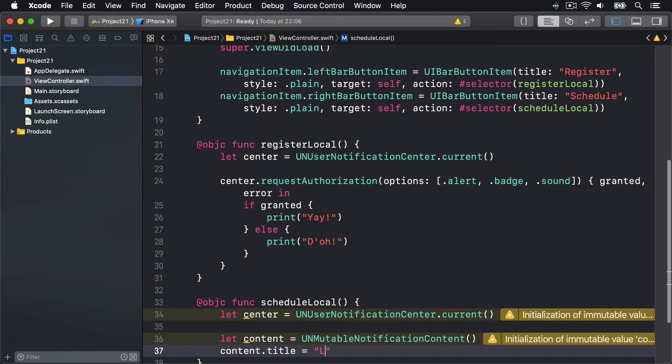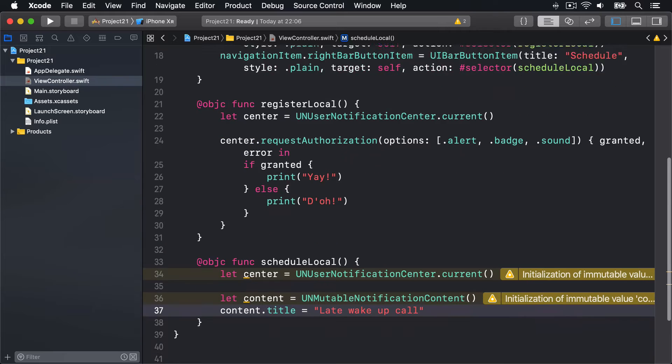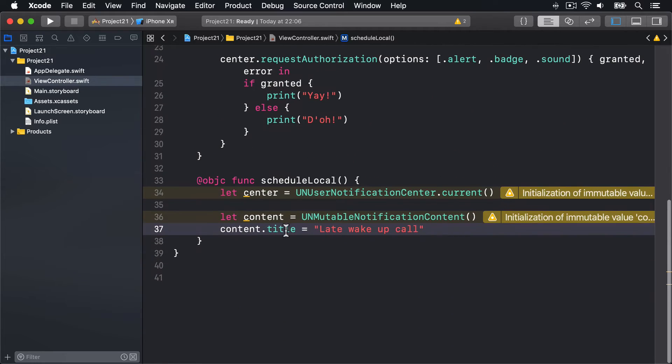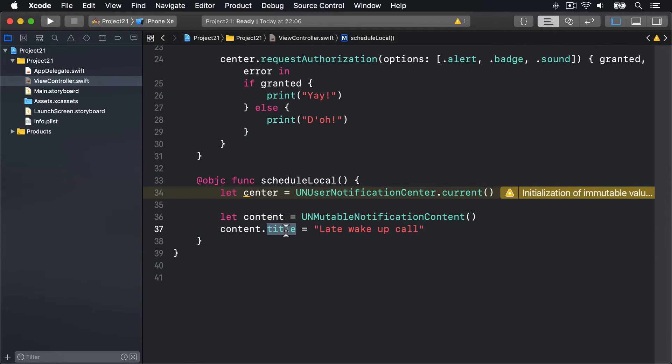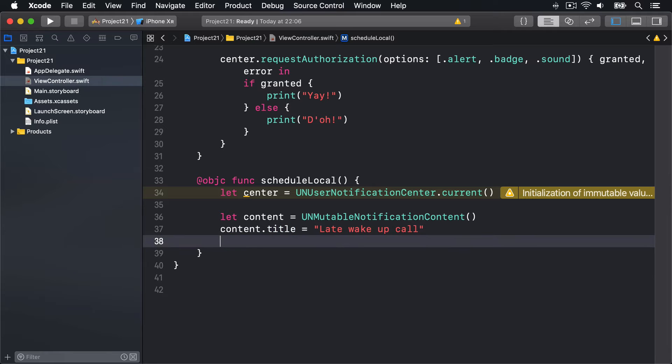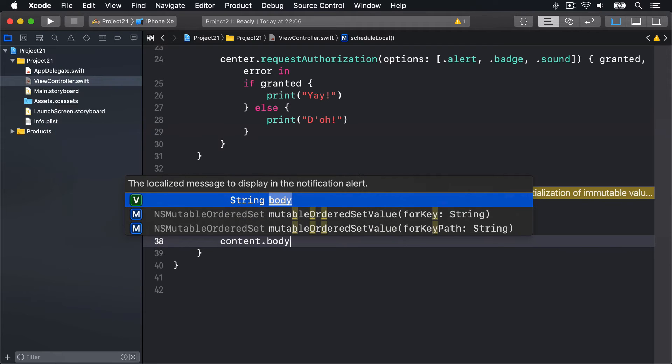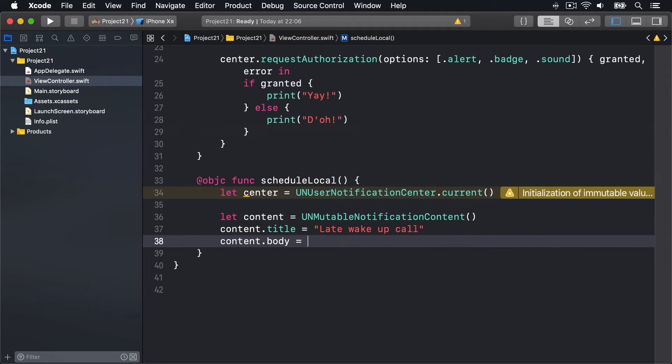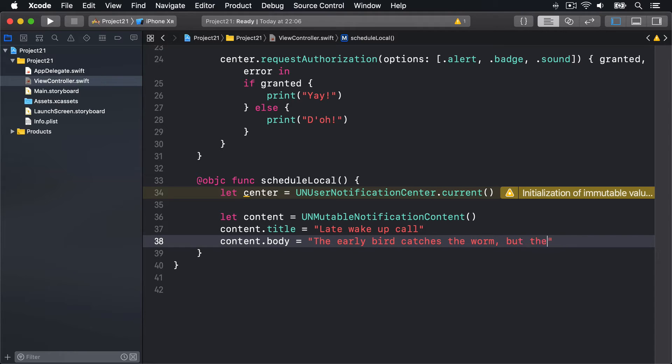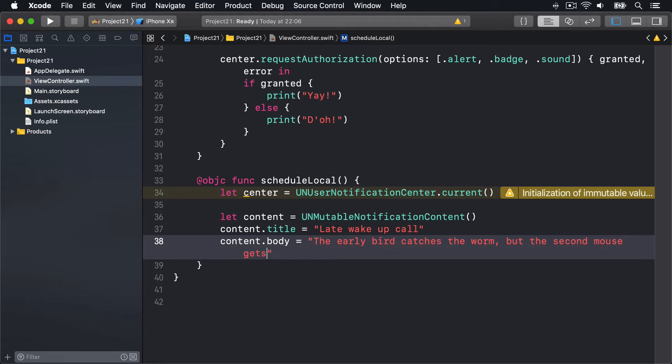This title is shown in the bigger text on the notification when it flashes up on the home screen. Ideally this should be a couple of words at most. Next we'll provide some body text. This will contain your main text for the notification. We'll say content.body = 'The early bird catches the worm, but the second mouse gets the cheese.' So it can be longer text in the body - that's your main message.